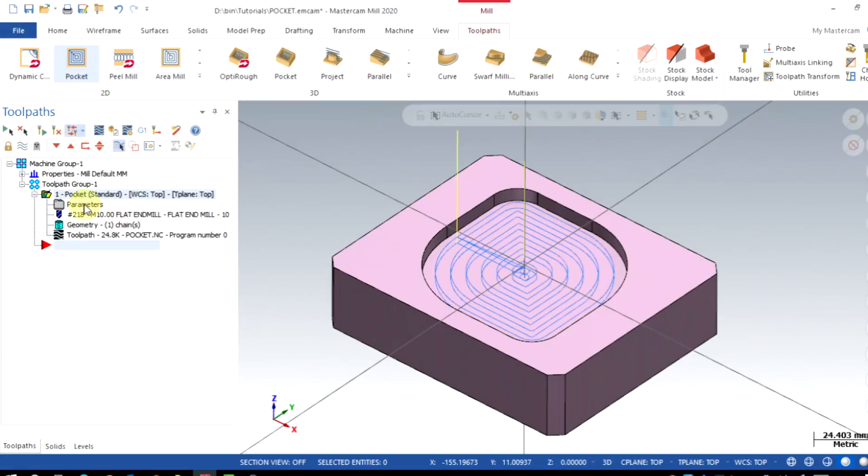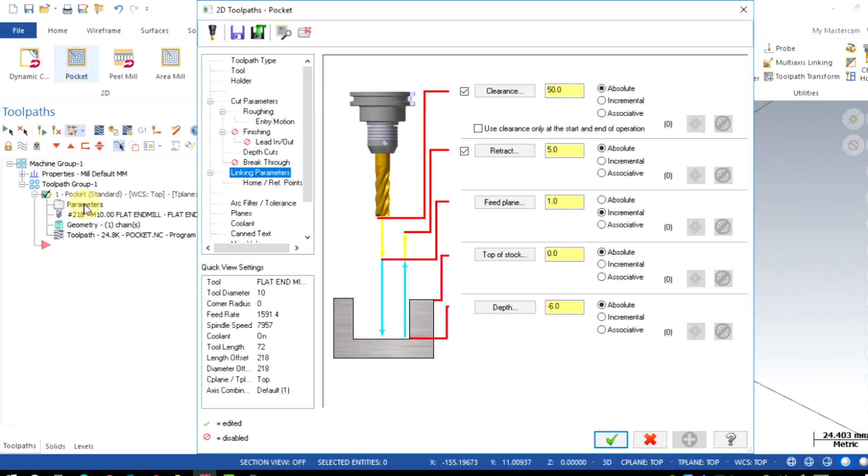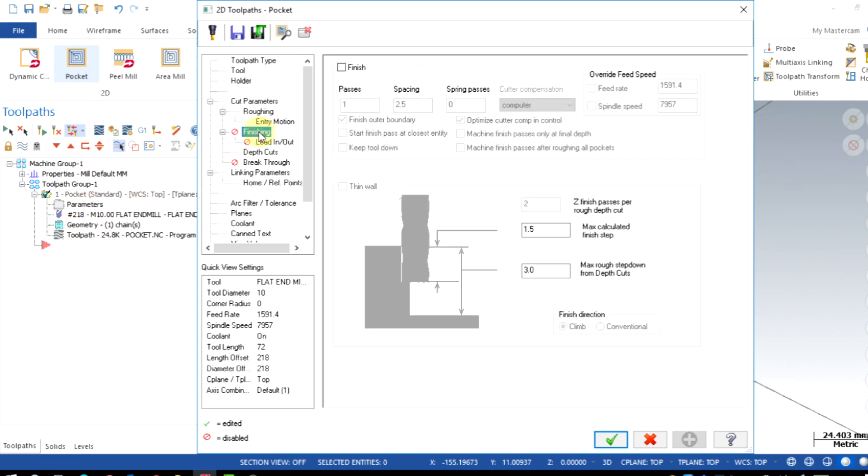To enable this option, go to parameters from the toolpath browser. Finishing. Enable the finish.